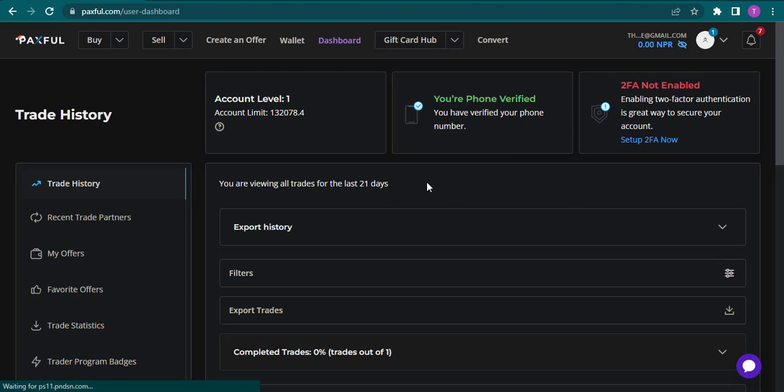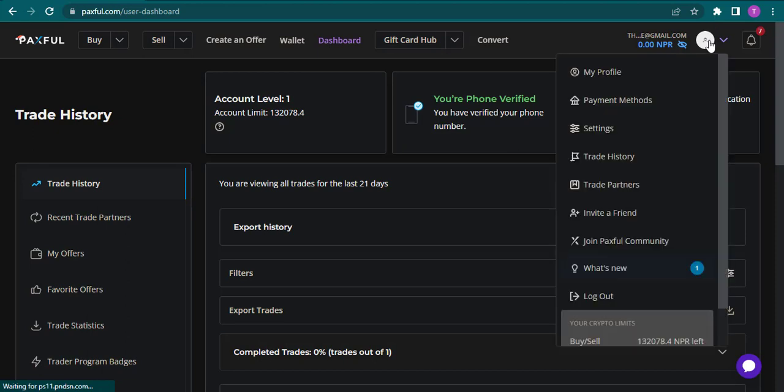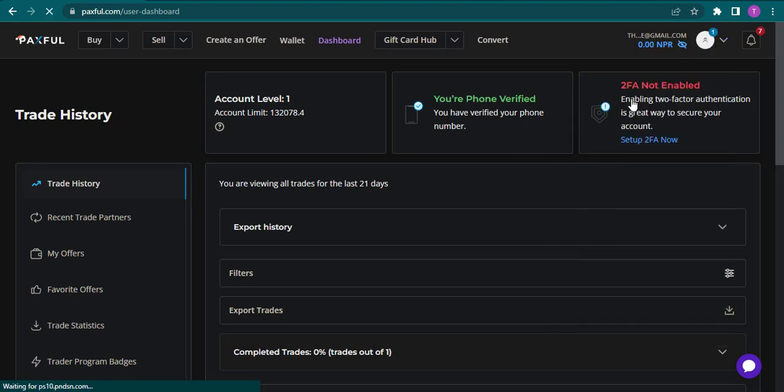From the home screen of Paxful, you need to head over to your profile icon and then click on payment methods.